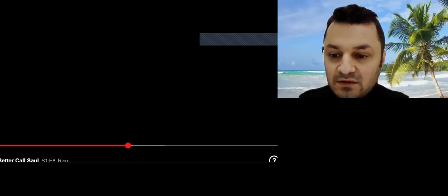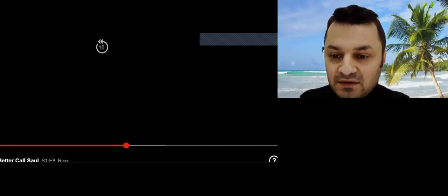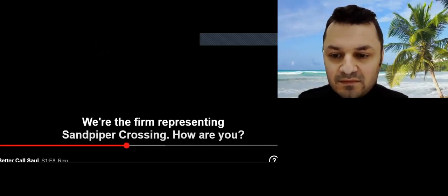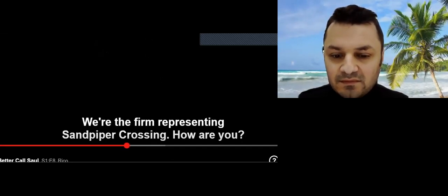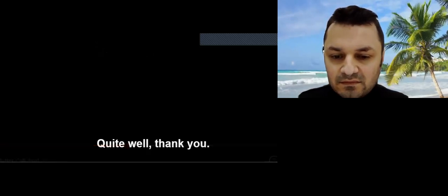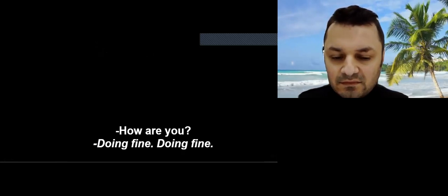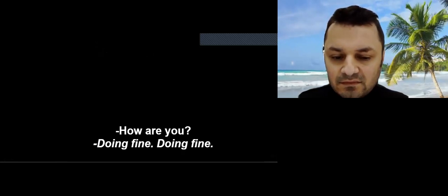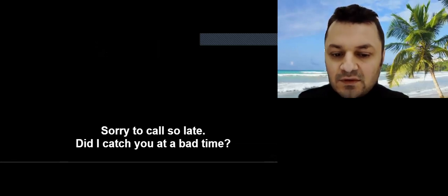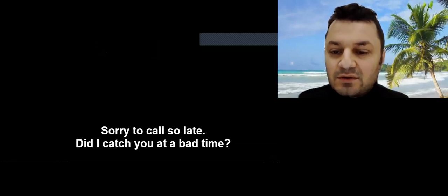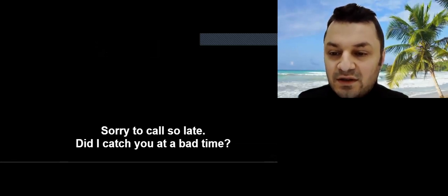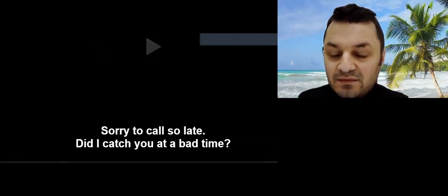Did I catch you at a bad time? How are you this evening? Quite well, thank you. How are you? Sorry to call so late. Did I catch you at a bad time? Did I catch you at a bad time?